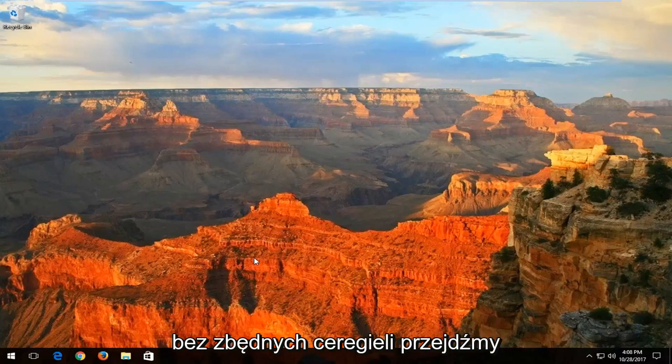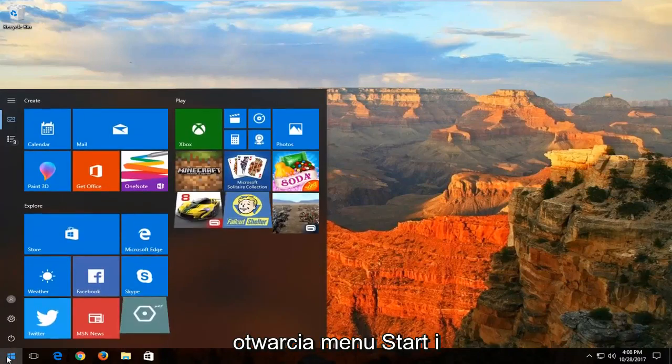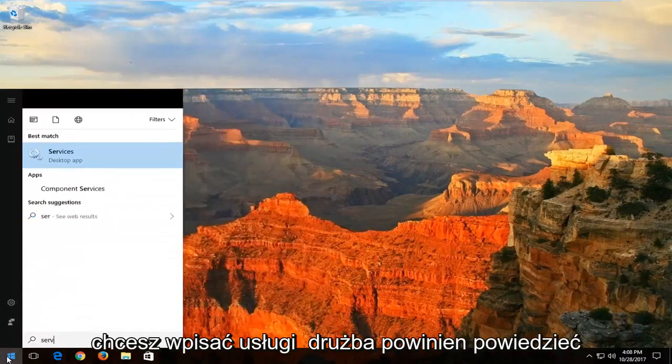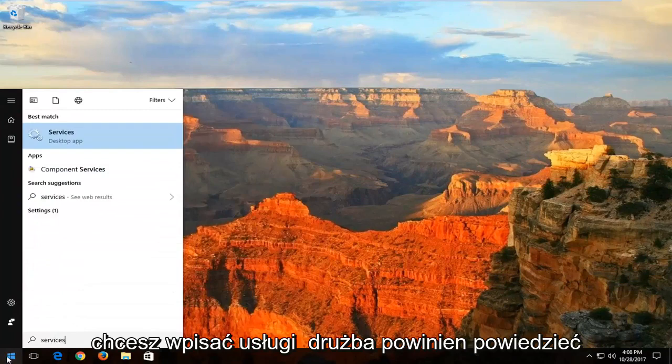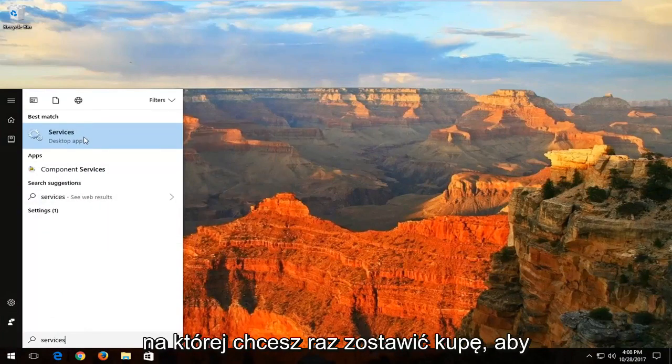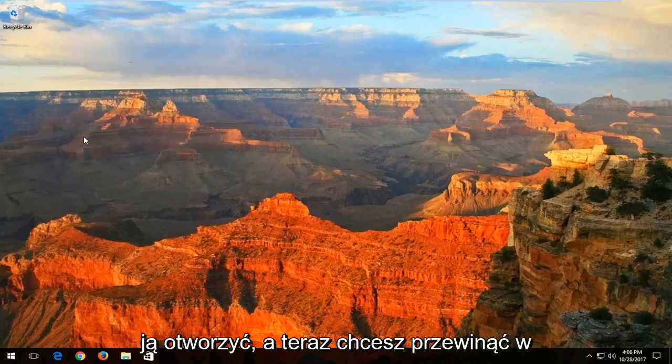So without further ado, let's jump right into it. We're going to start by opening up the start menu and you want to type in services. Best match should say services right above desktop app. You want to left click on that one time to open it up.